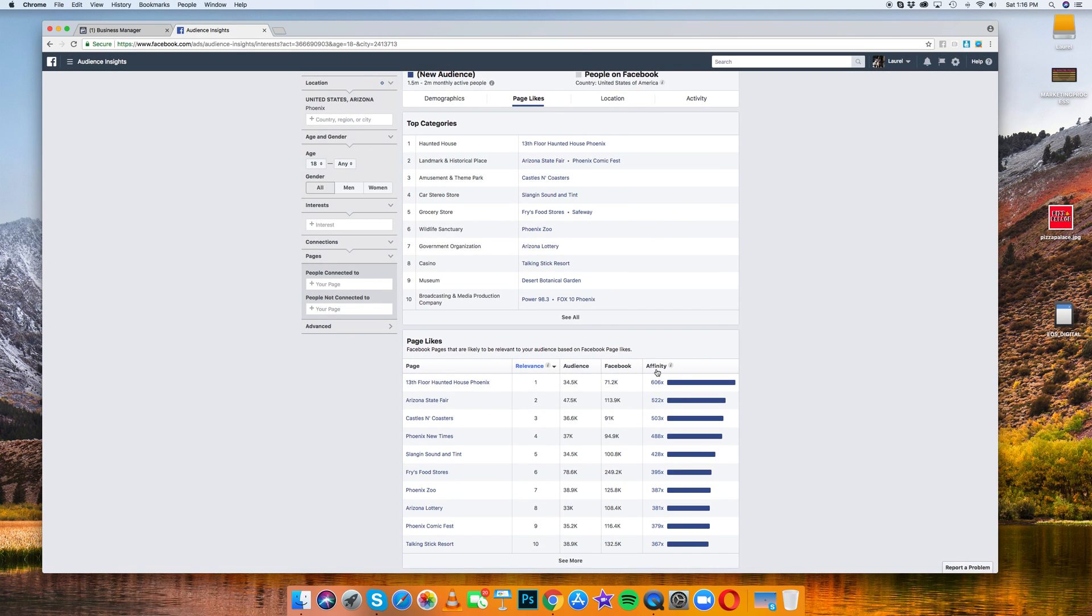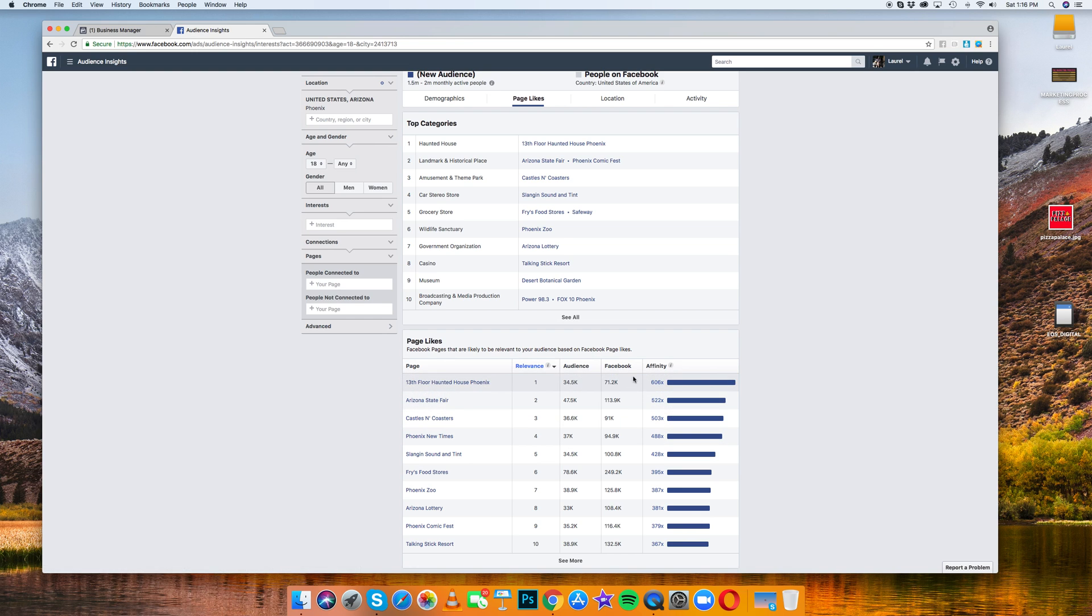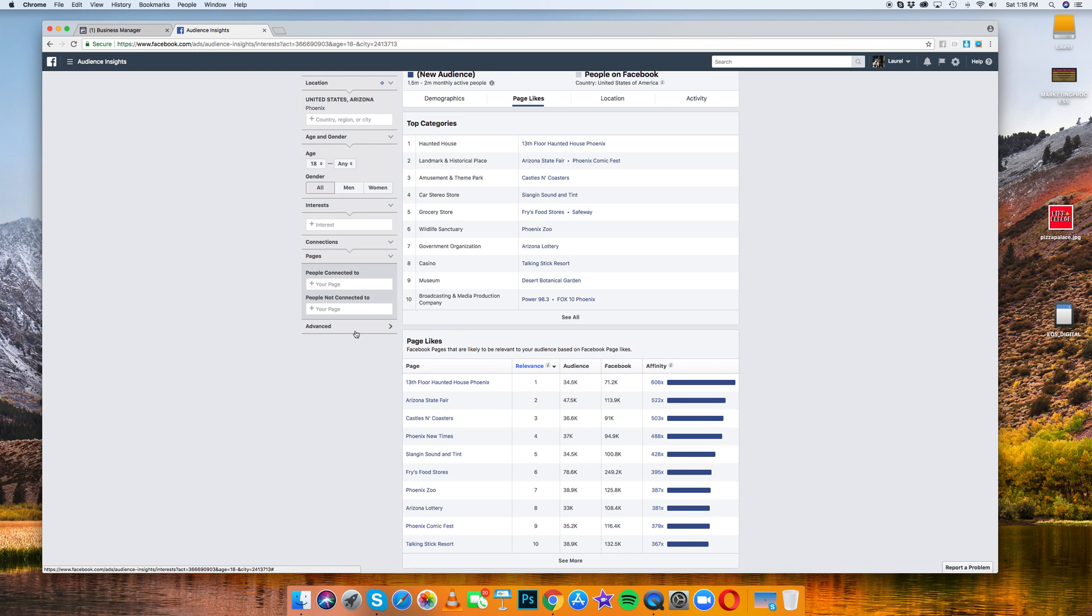The better the audience, the higher this affinity score. So anytime you are looking for pages to involve inside your Facebook targeting, make sure that affinity score is above 100. The higher the score, the better.